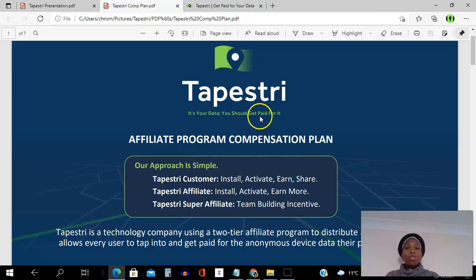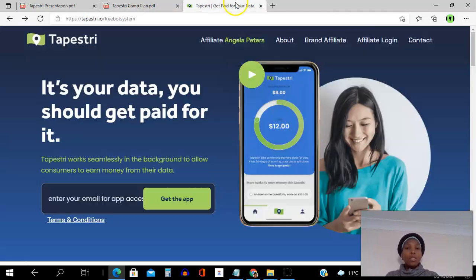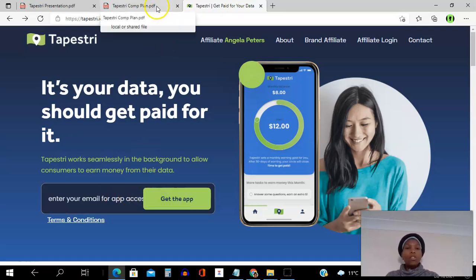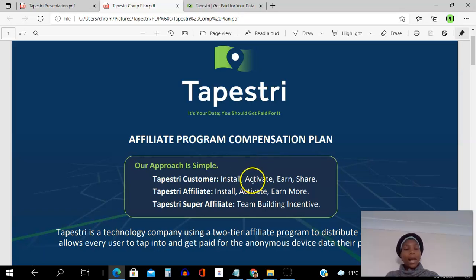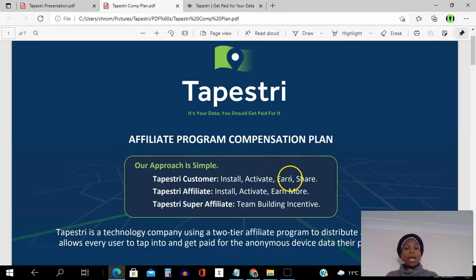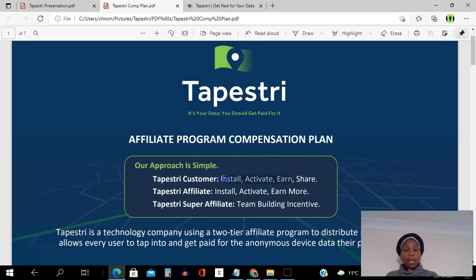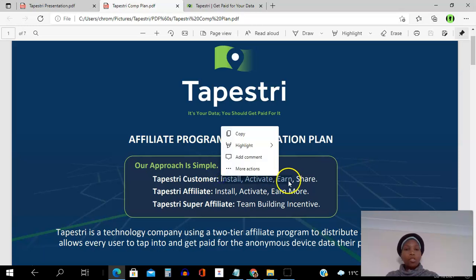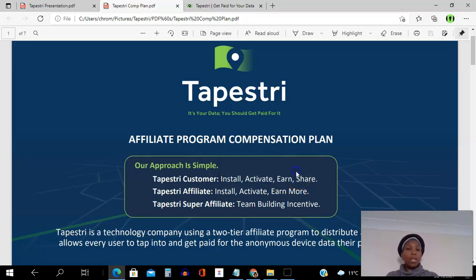It's your data and you should get paid for it. Our approach is so simple — you can use the app as a customer. You simply come onto this page, put your email, and get the app. It's anonymous information. Once you get the app, you install it, activate it, give the app permission to track your location only, and then you earn as the app tracks your location. You can earn up to $25, and if you're happy with your earnings you can share this app right from within the app.